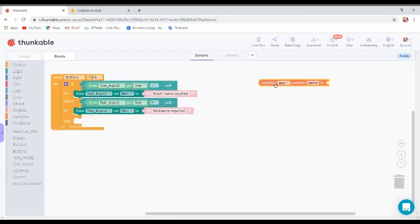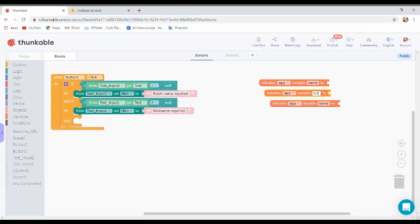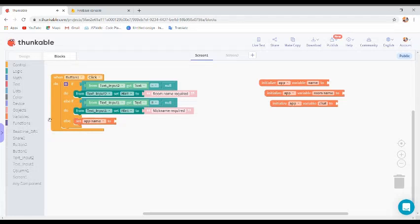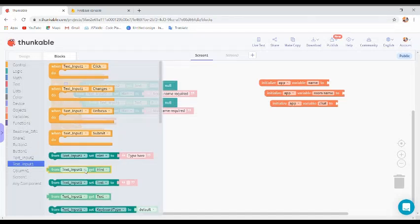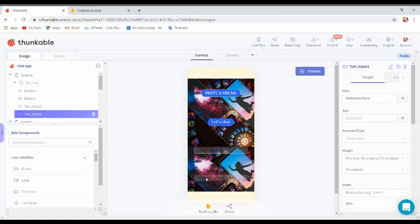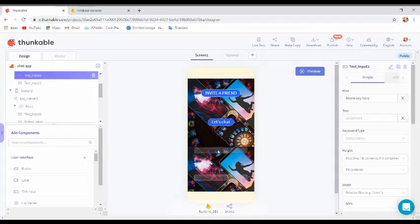If both conditions are false we execute the else condition. In this condition, initialize three variables: one for name, one for room name, and one for chat to store what you are typing. Set the app name variable from text input 1's text — we are fetching the user's name. Set the room name variable from text input 2's text.